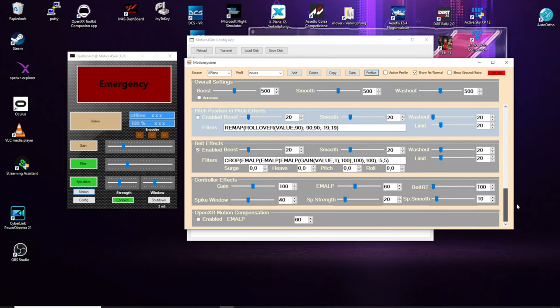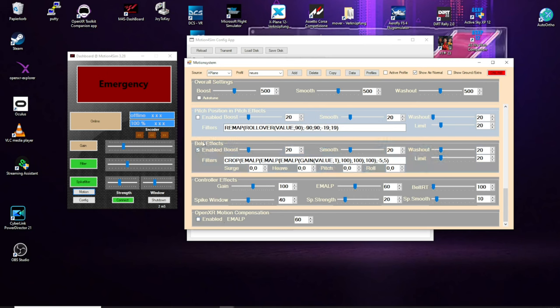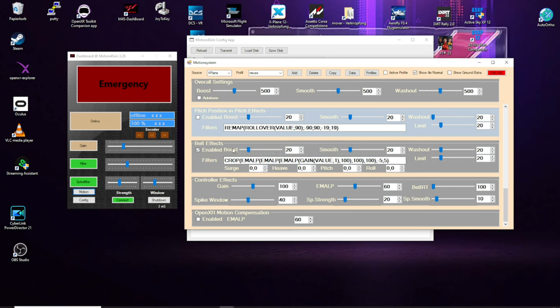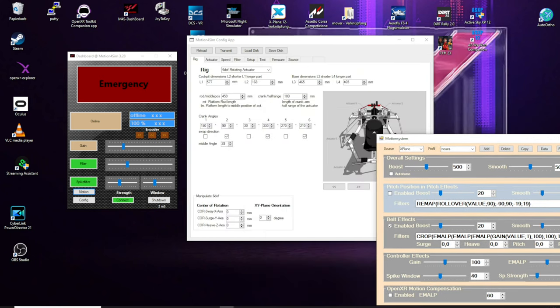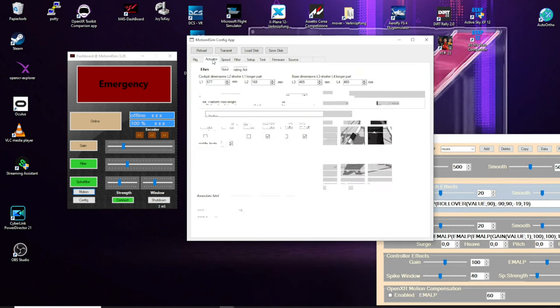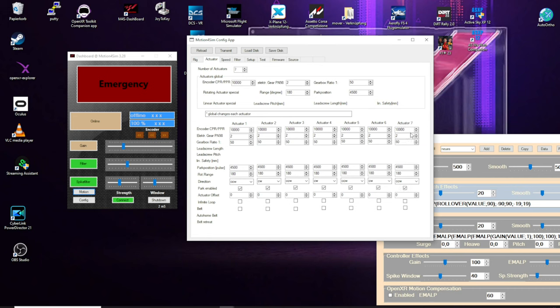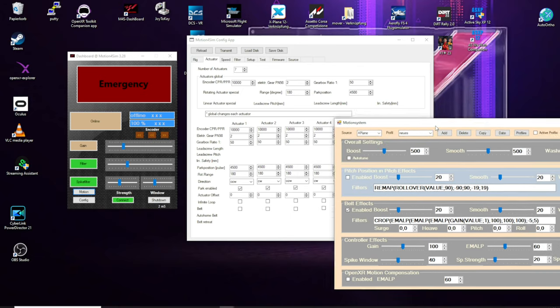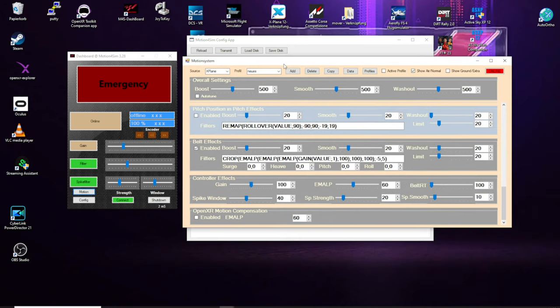Then, we have new option of the belt effects here and the OpenXR motion compensation I want to show you. The belt effects is bound to the actuator number seven of the controller. If you have a belt, you have to connect to this port and configure it in the actuators tab, so that you're at your seventh actuators and mark it as belt maybe out of home and have here the retract and the back moving pulses for release of the belt.